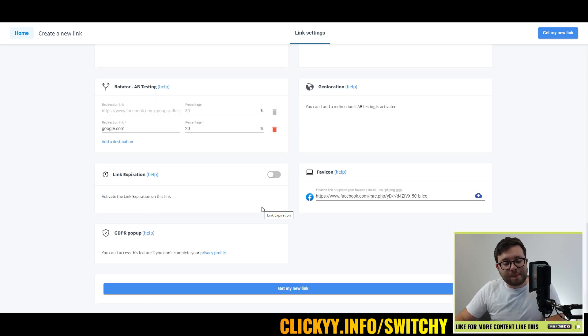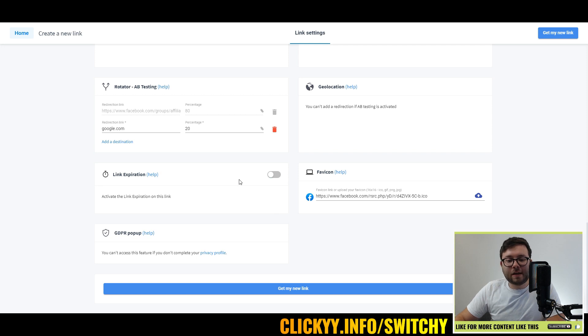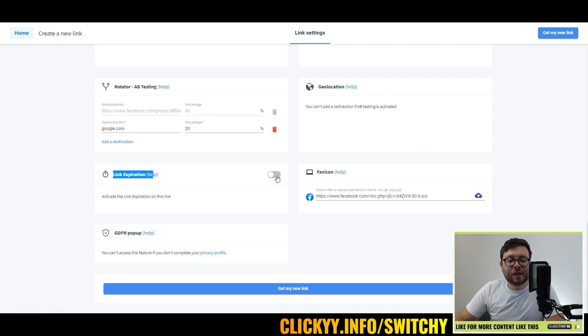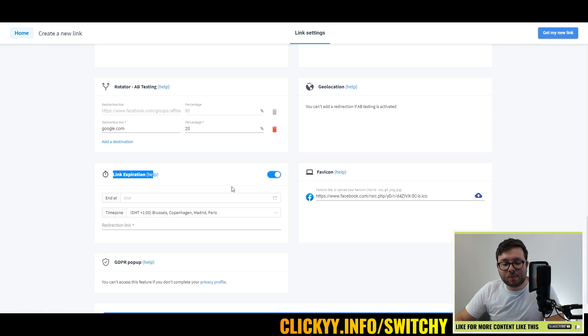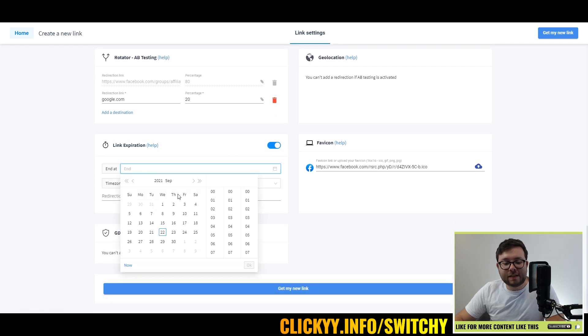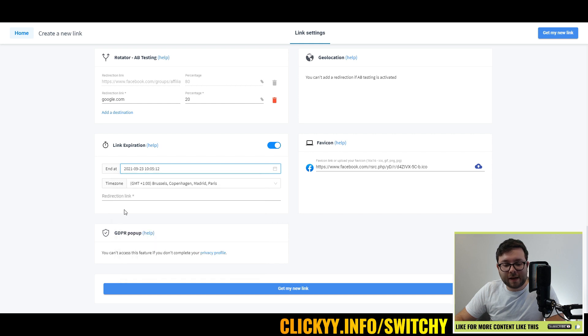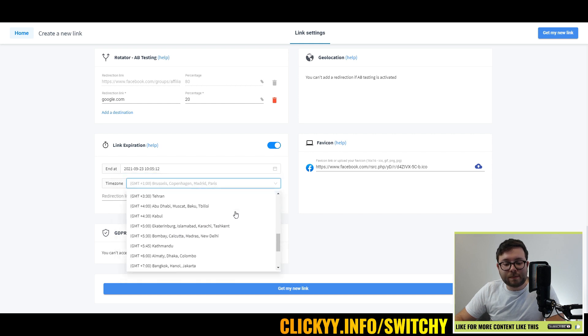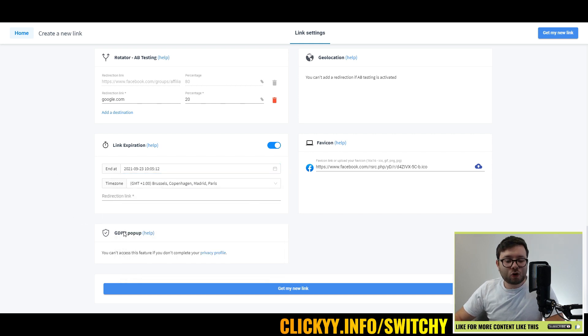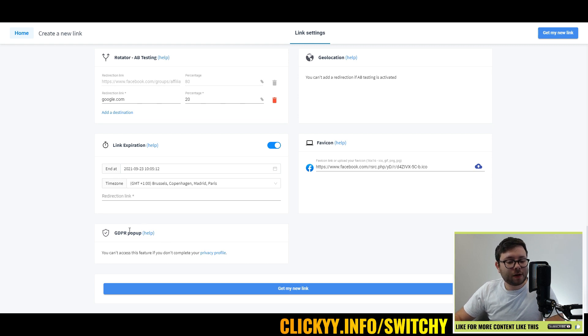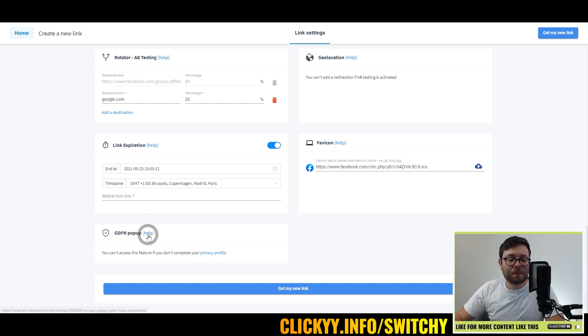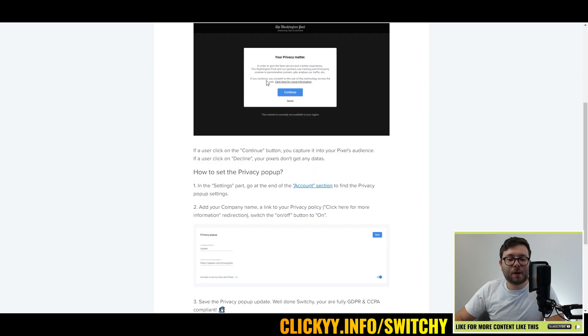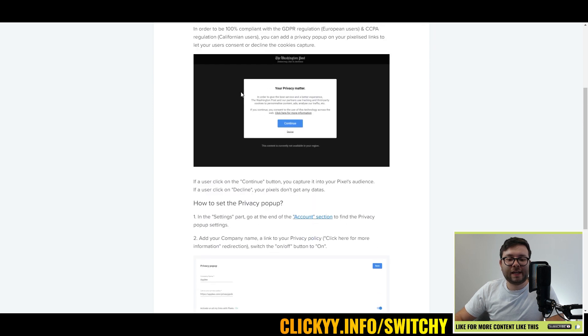Now if you're running a campaign or something along those lines and you've got a set date that the campaign ends, you can actually do the link expiration by toggling this button. You can say end tomorrow at this time, just press okay, and then you can customize it by location, by geo. If you are in a country where GDPR is prominent, this will automatically pop up a GDPR policy as you can see here.